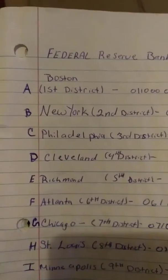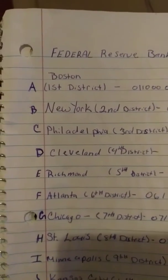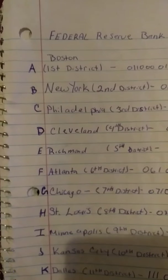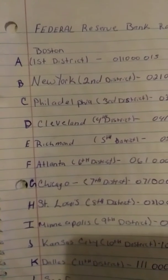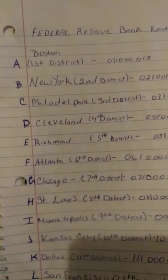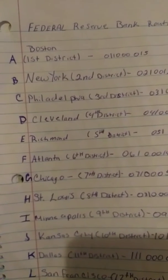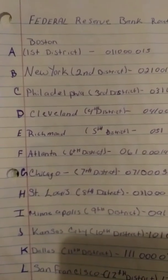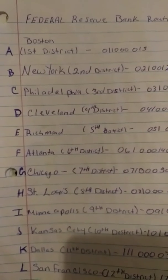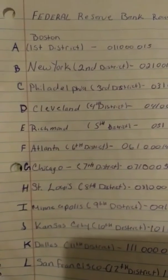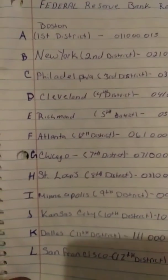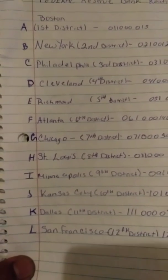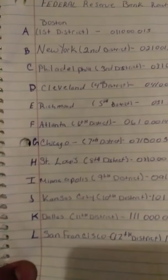The second thing you're going to do is look at that little letter on the back of your Social Security card. That little letter — A, B, C, D, E, F, G, H, I, J, K, or L.